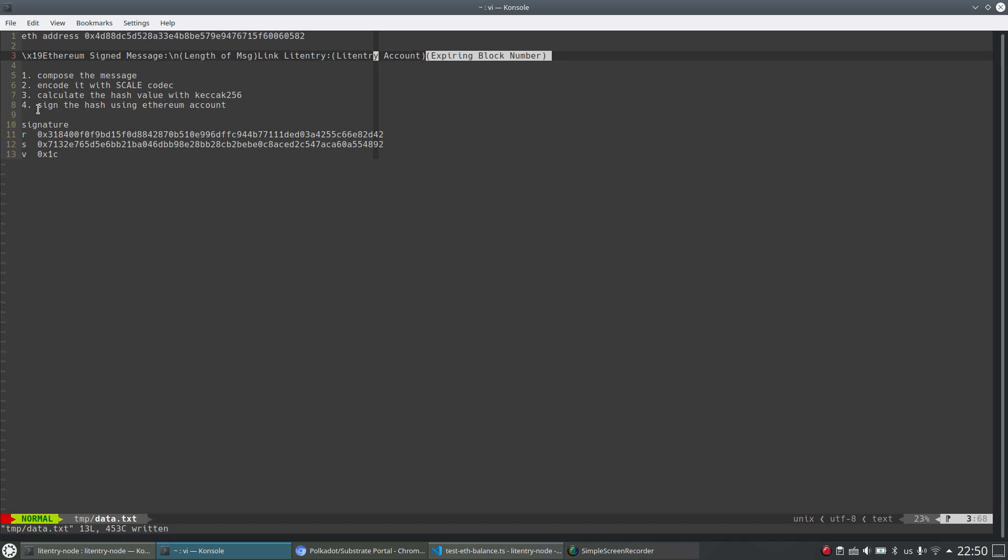And the fourth step is to sign the hash value using your Ethereum account, of course, your private key.